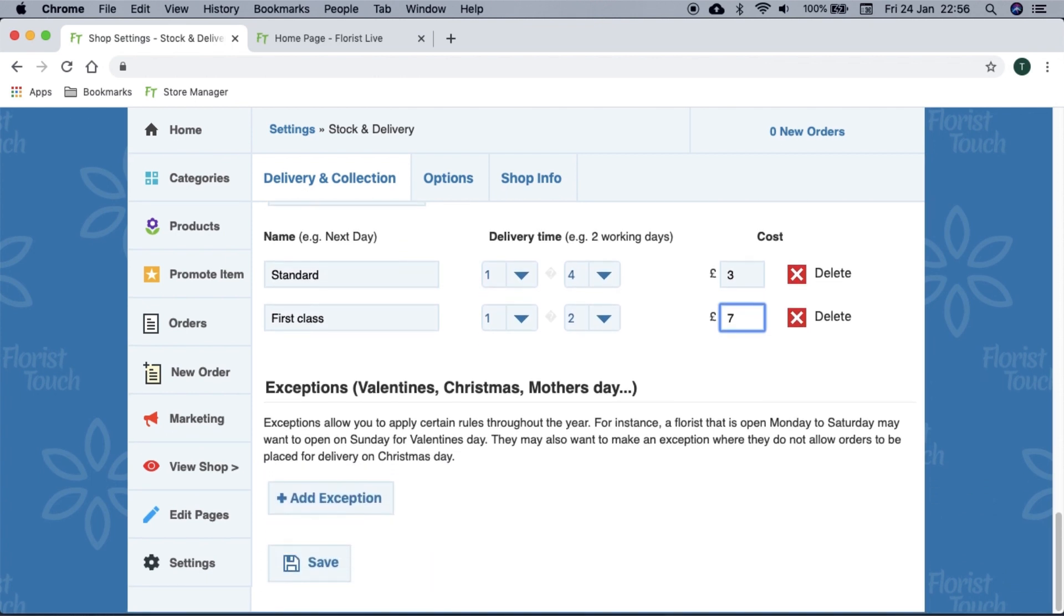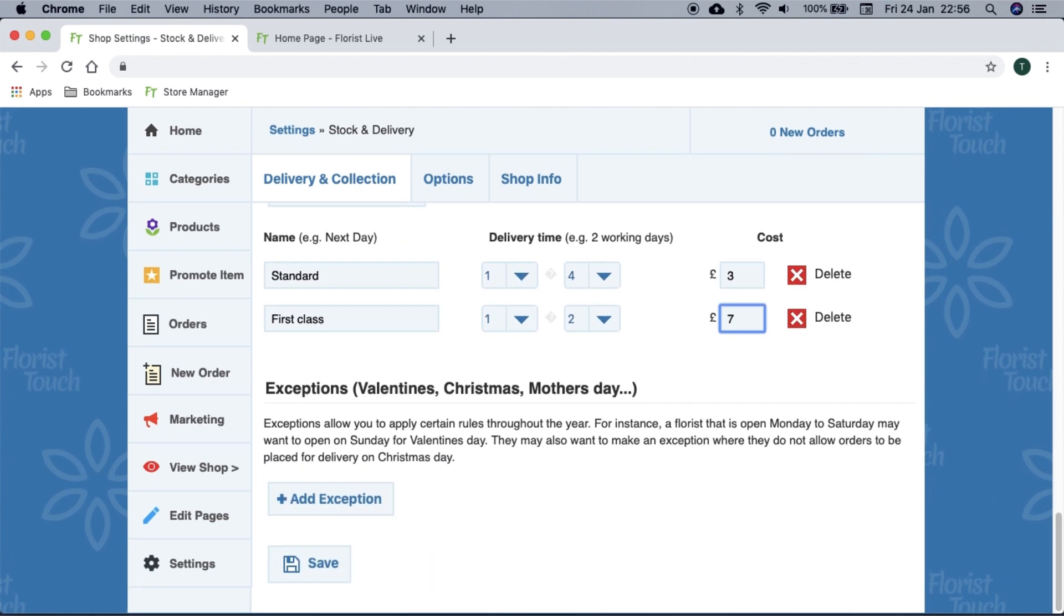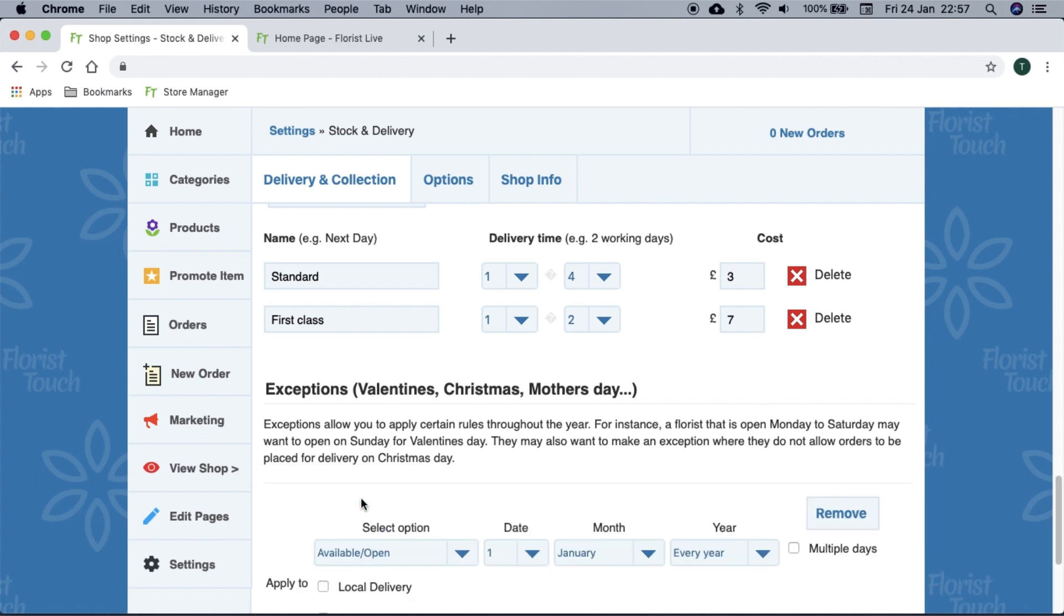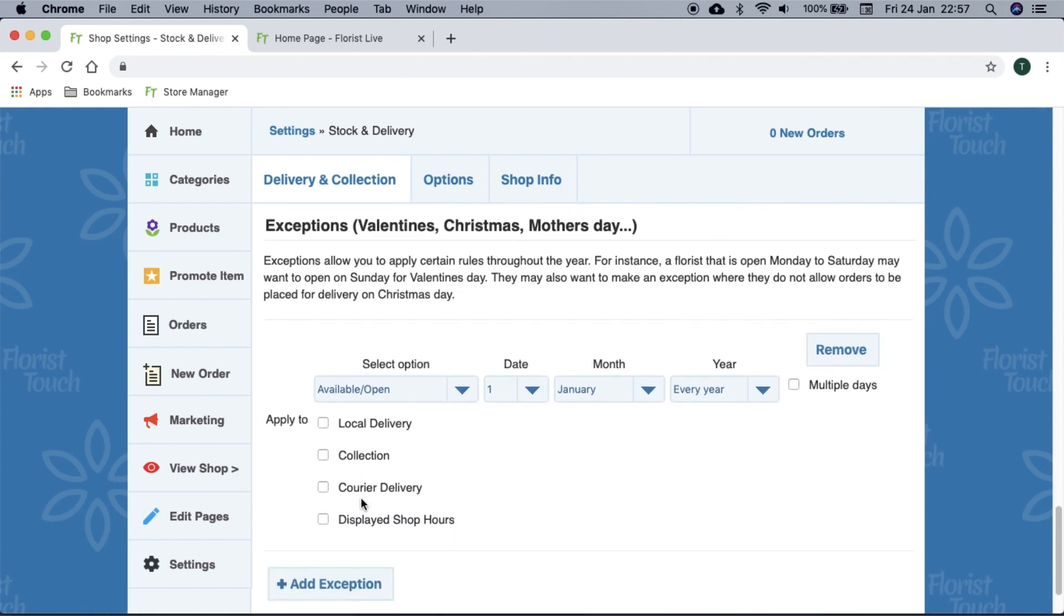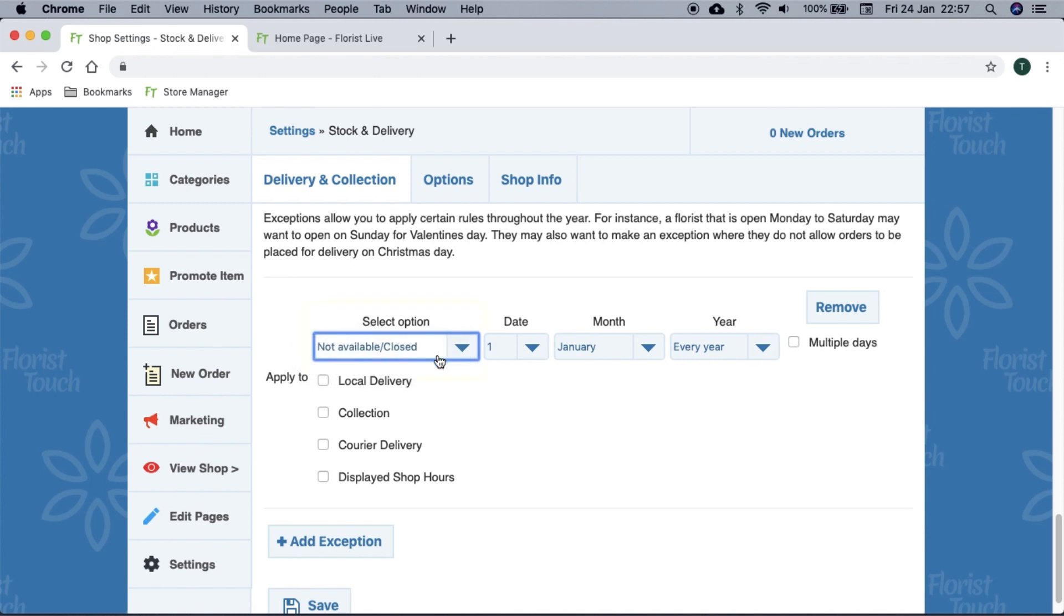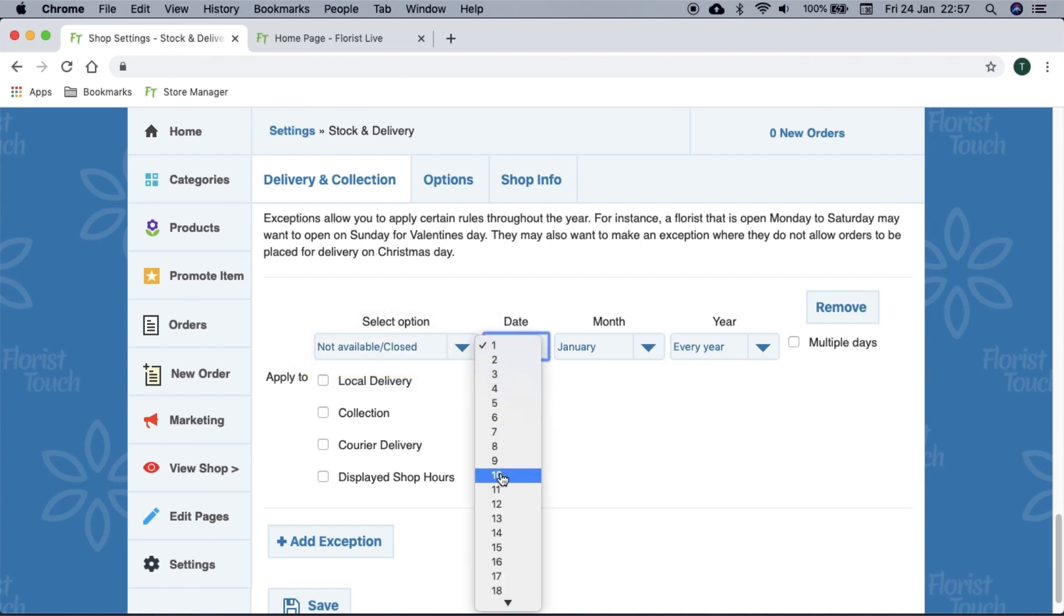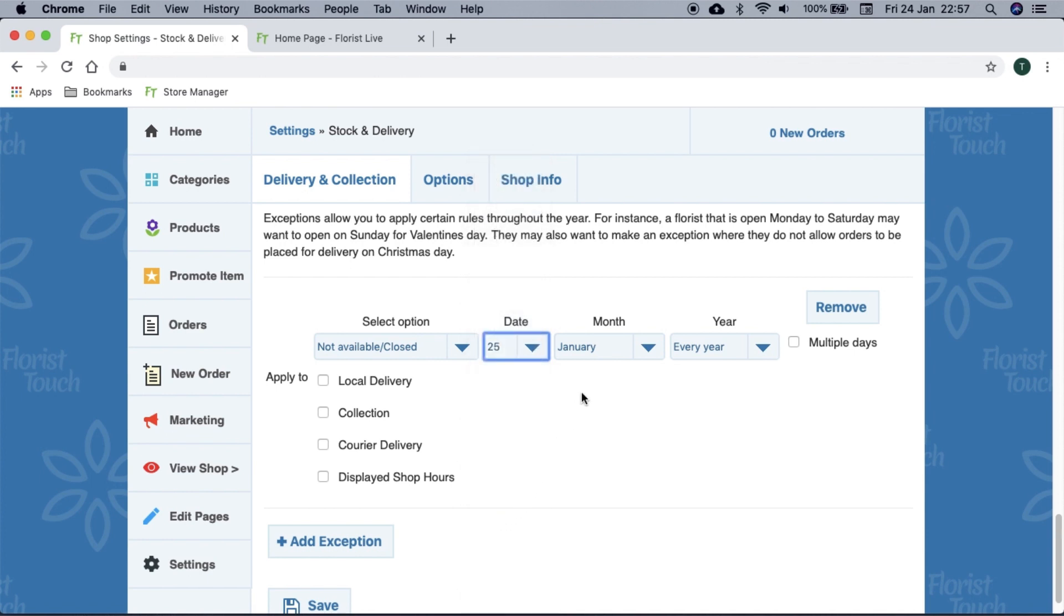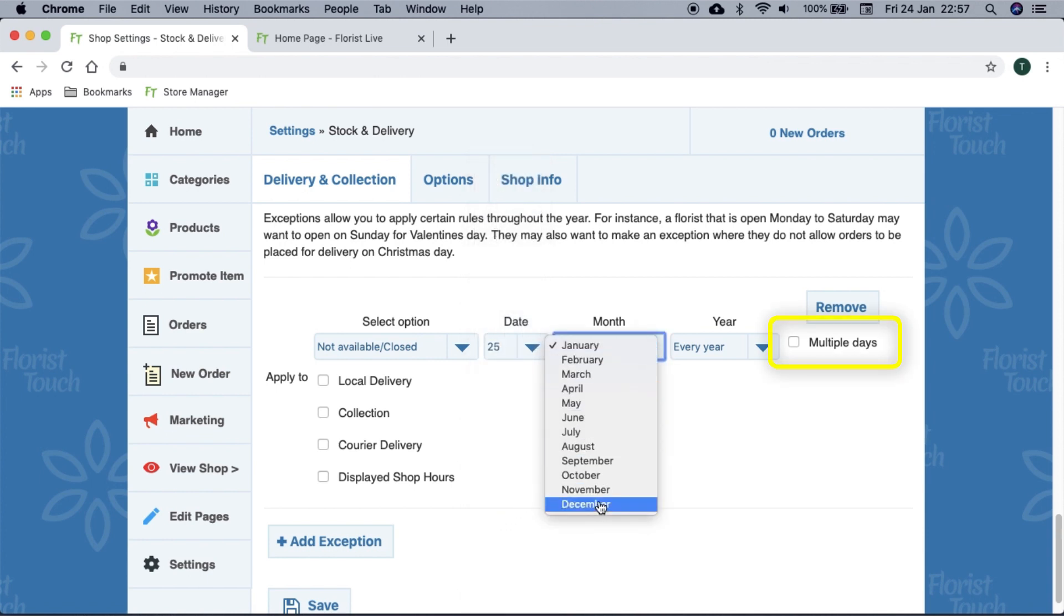Exceptions are days of the year that you can be closed or open, and this applies to the online shop too. So let's create our first exception. Select add exception. You will be presented with a few options. Here we will set to disable all shop orders for Christmas. Select not available closed, the date, and whether you want it to apply every year or just the one. We select multiple days and this allows us to cover a longer period.